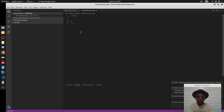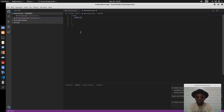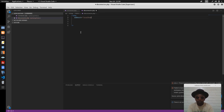Now we have to declare some variables here. That is: DB host, which is assigned to localhost, and we have DB name, DB user, and DB password as the other variables we'll be setting up.